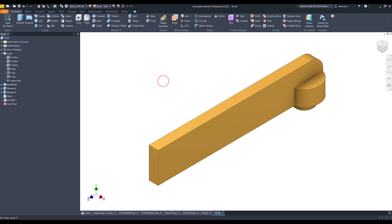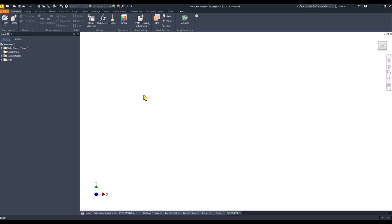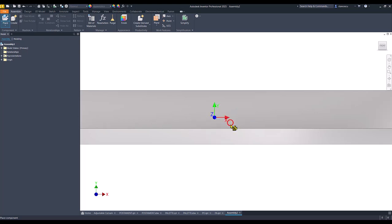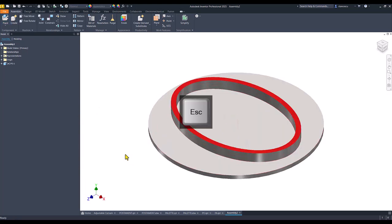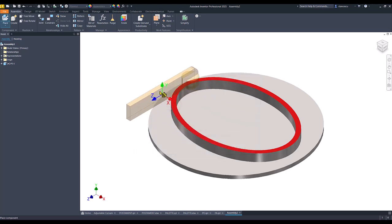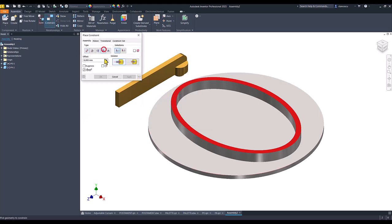Having these two parts, we create the assembly. New, standard millimeters IAM. Place PO — the postament — grounded at origin. Then space to repeat the previous order, and we select PA, the palette, with the Insert constraint.